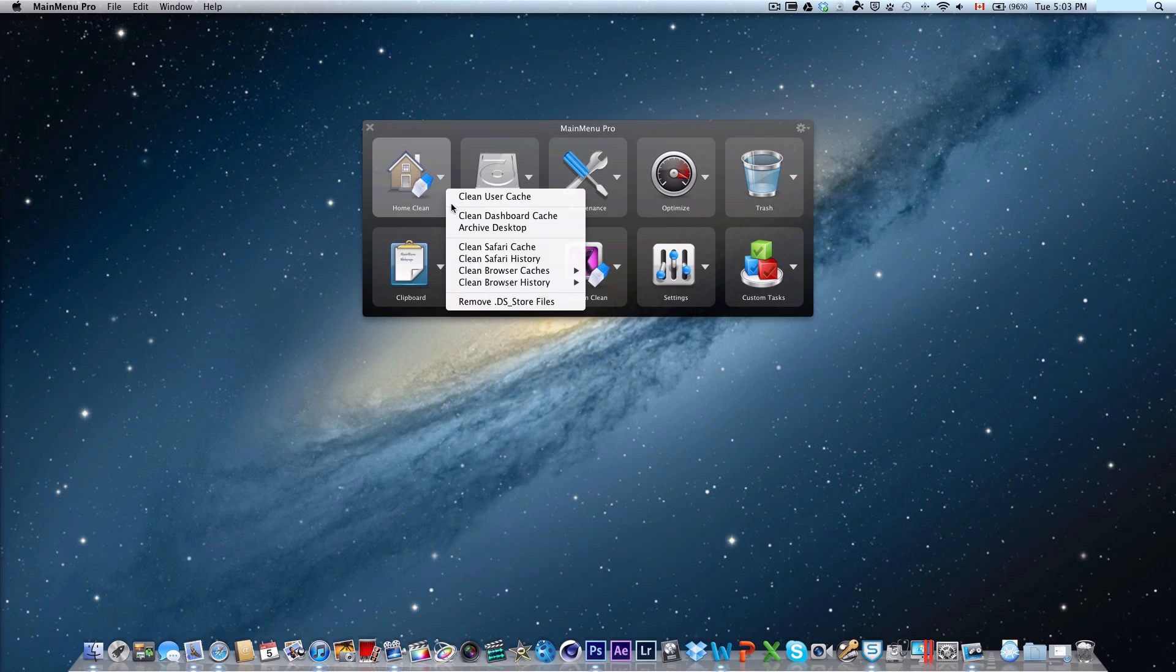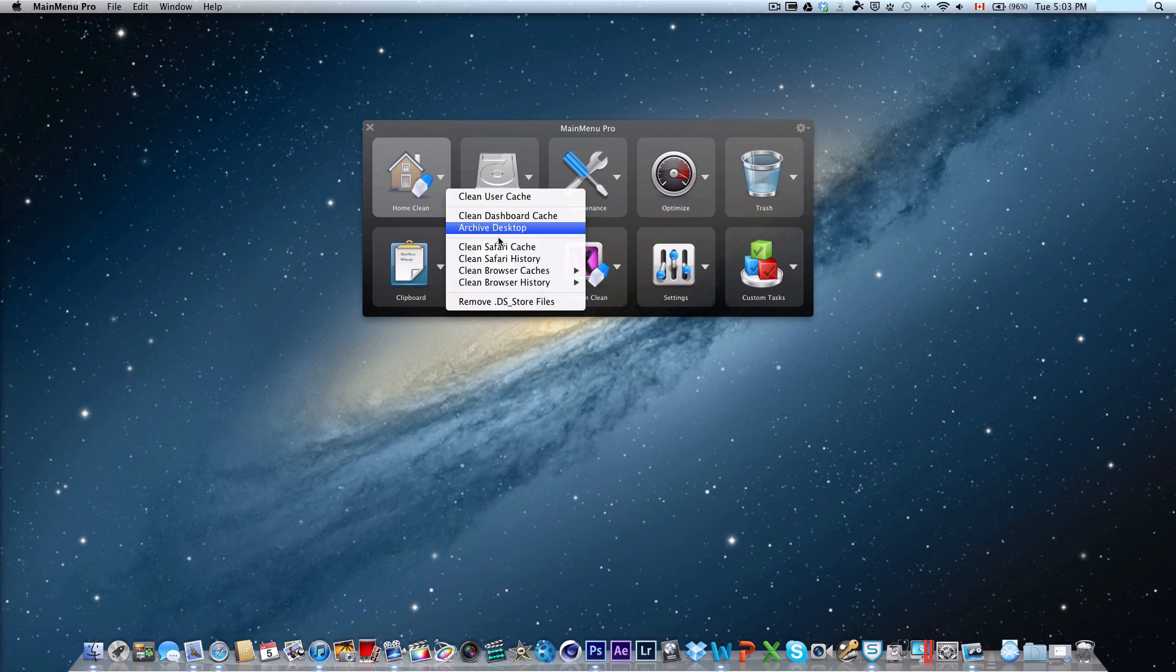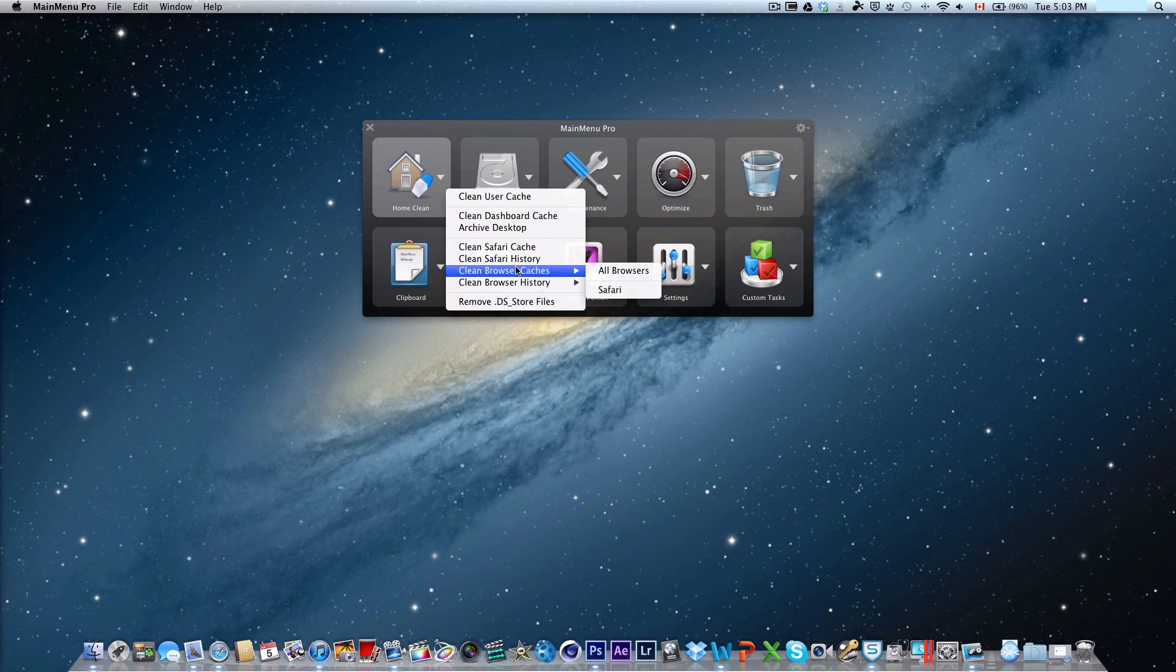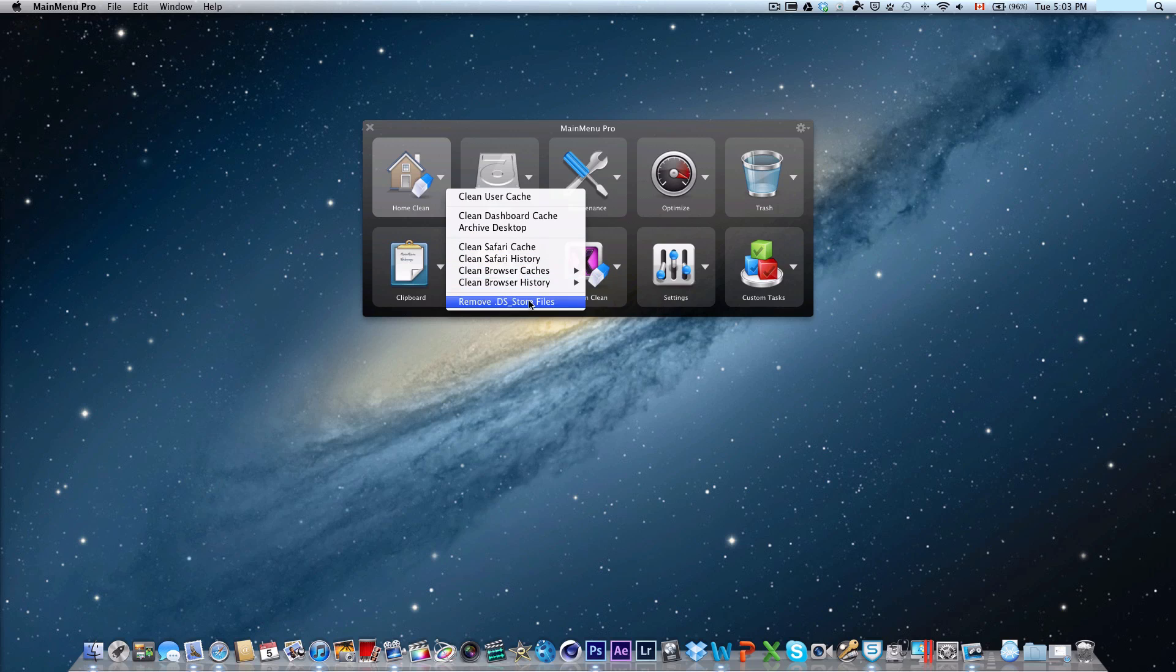There's a home clean where it lets you either clean user cache, clean dashboard cache, archive desktop, clean safari cache, clean safari history, clear browser caches, clear browser history, and remove .ds store files.